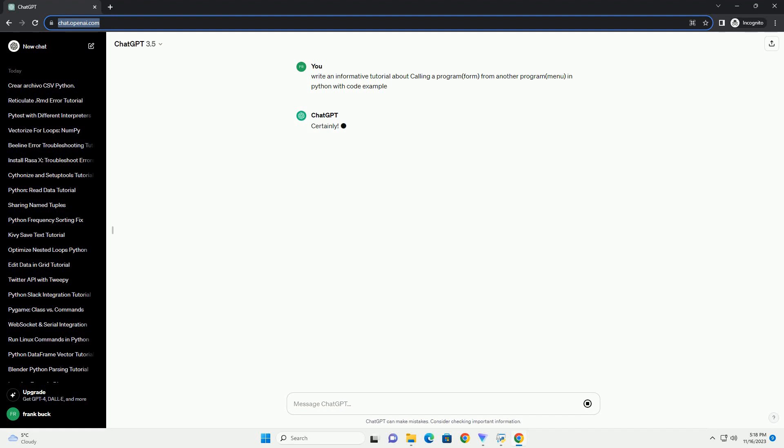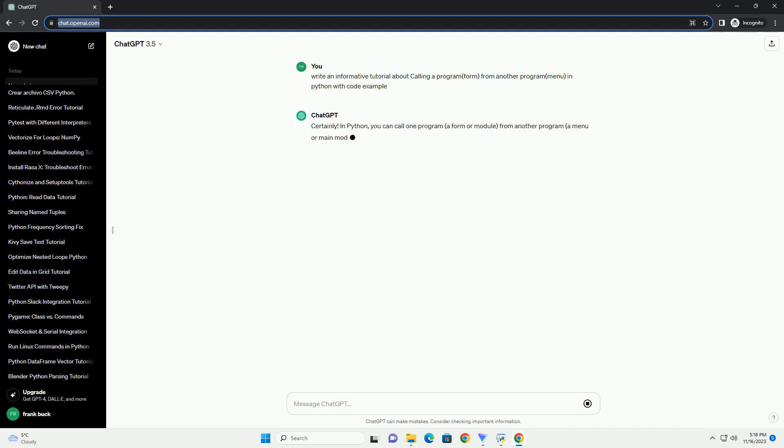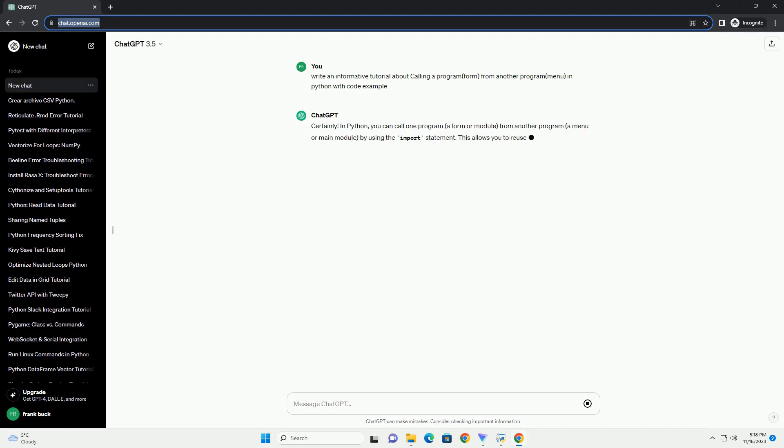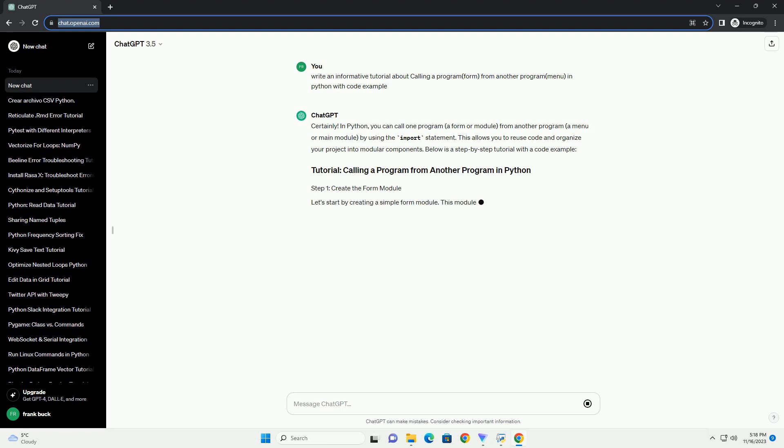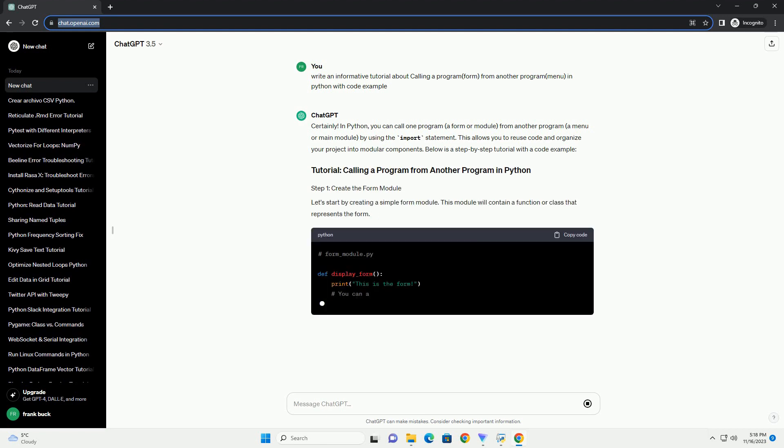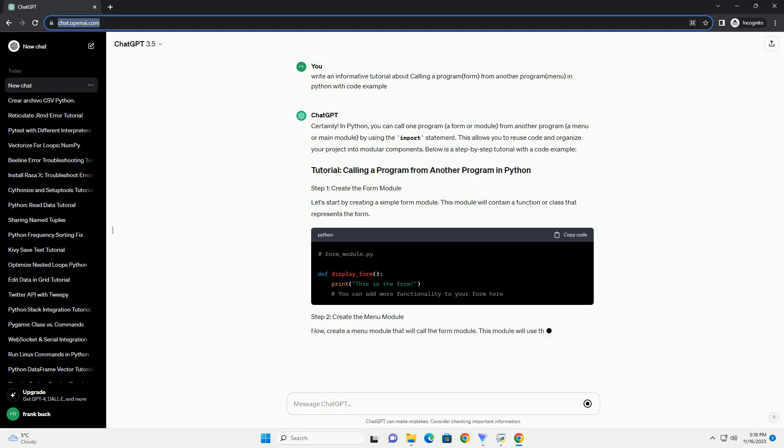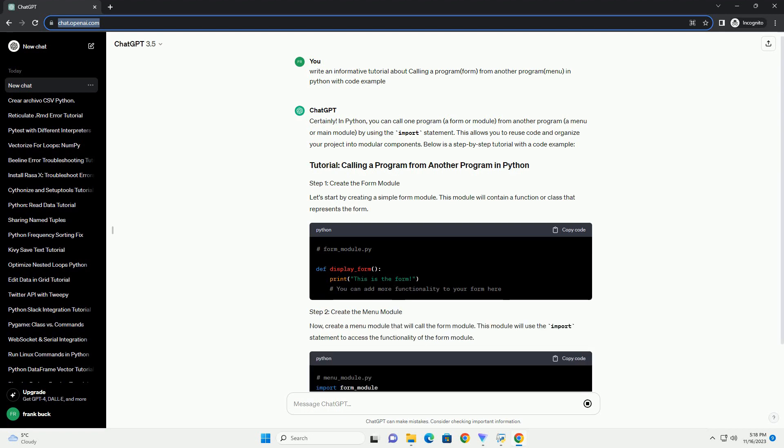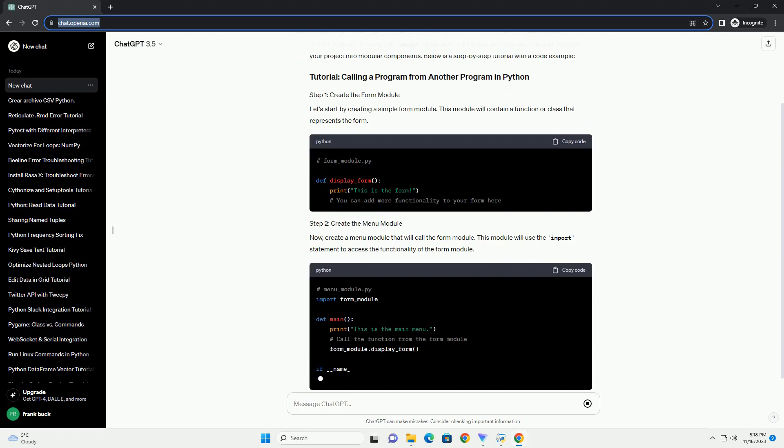In Python, you can call one program, a form or module, from another program, a menu or main module, by using the import statement. This allows you to reuse code and organize your project into modular components.